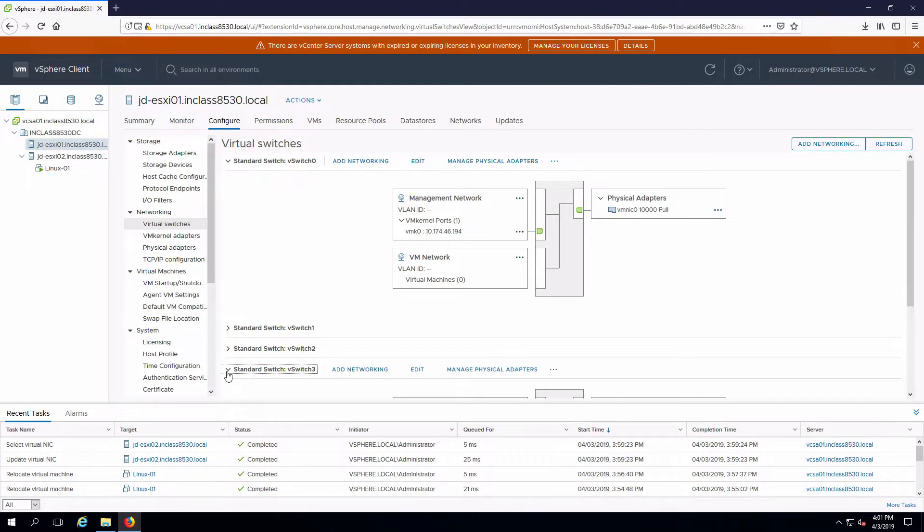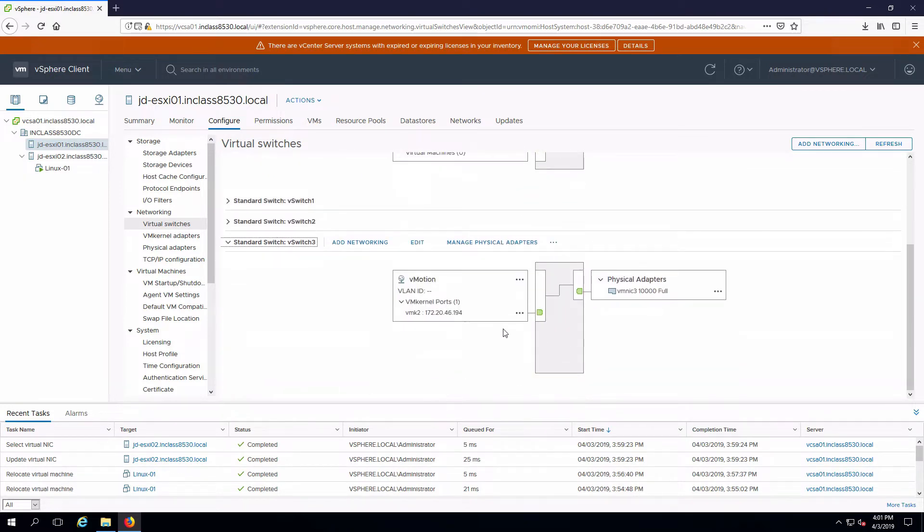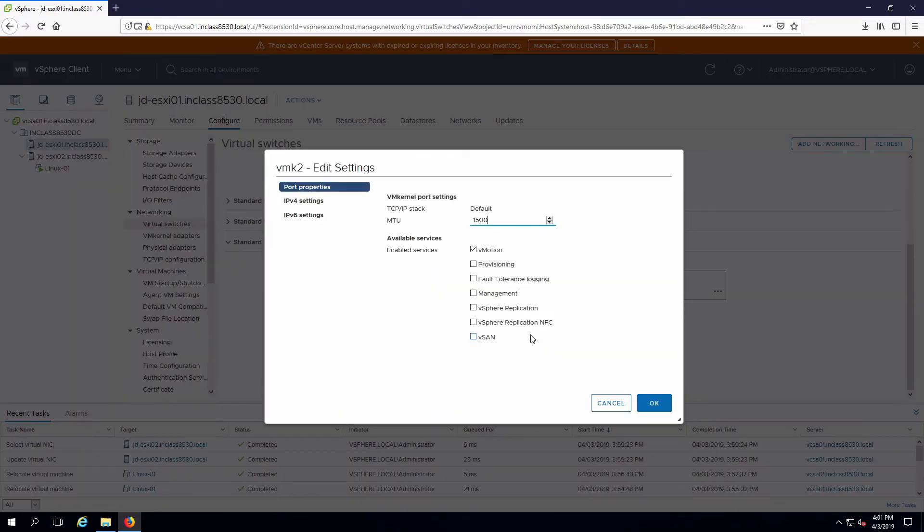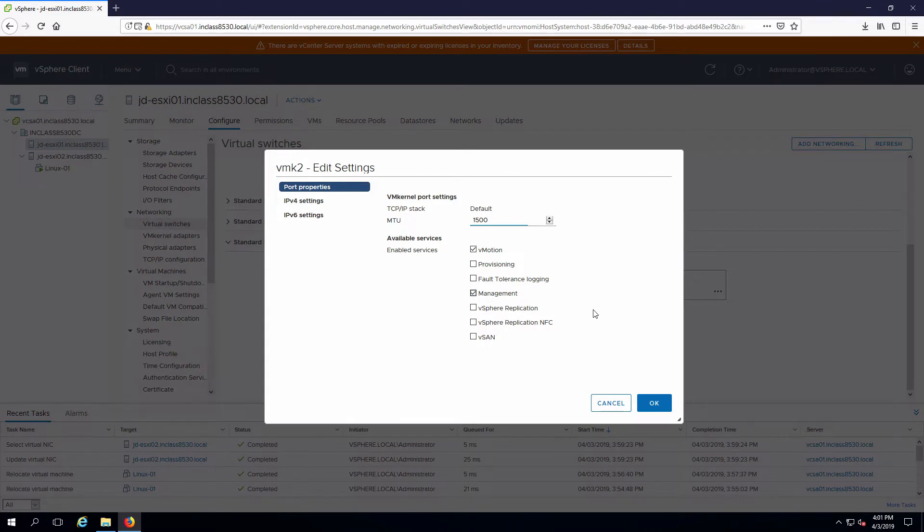Expand out my vSwitch3 and I'm going to edit my kernel port and select the management checkbox. That's all I need to do to have management traffic running on both the management network and on my vMotion network.